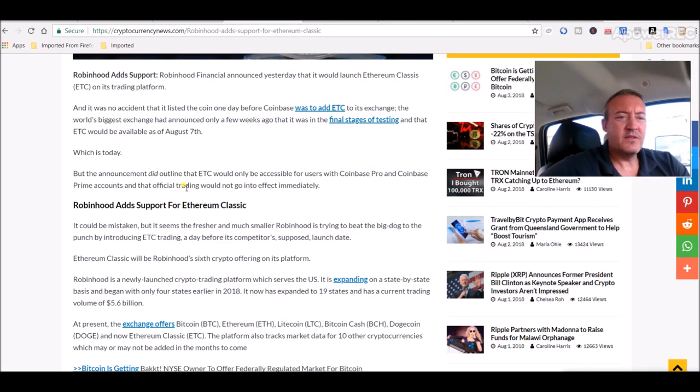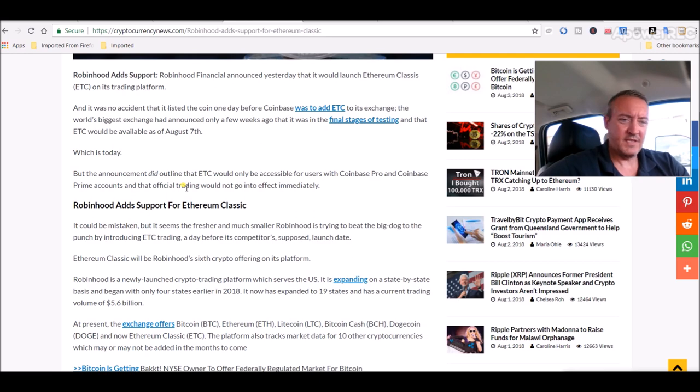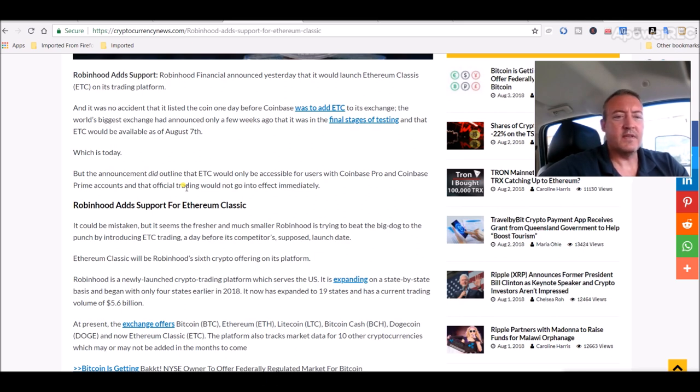Robinhood Financial announced yesterday that it would launch Ethereum Classic on its trading platform, and it was no accident that it listed the coin one day before Coinbase was to add Ethereum Classic to its exchange.